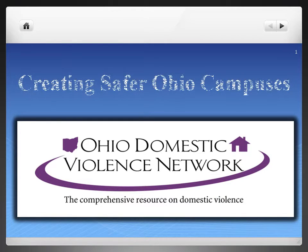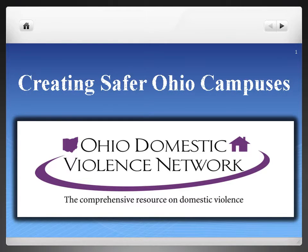Hello and welcome to Creating Safer Ohio Campuses Ready for Readiness, an online training designed to provide you with information you need to engage with Ohio campuses to determine their readiness for prevention of relationship and sexual violence prevention efforts.